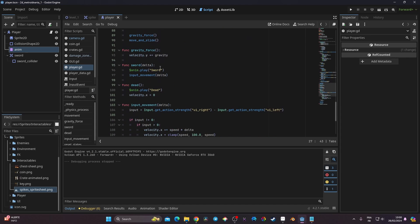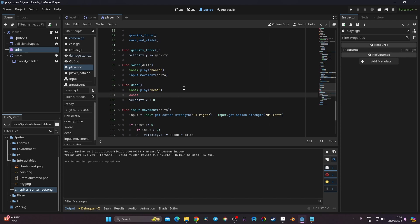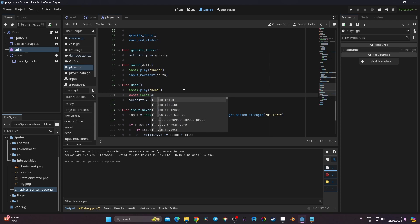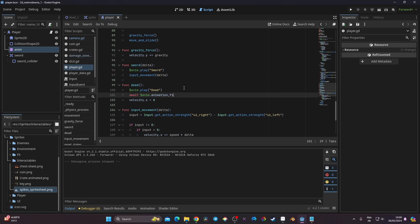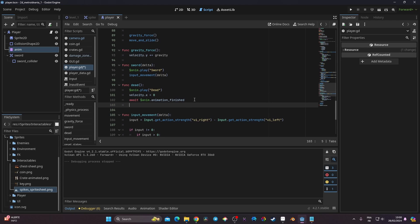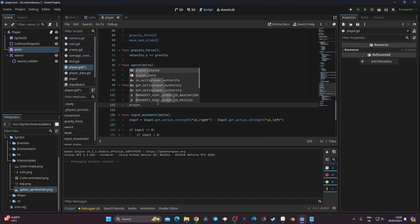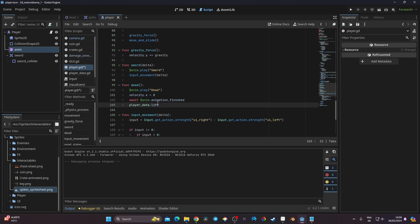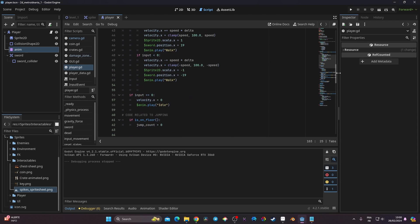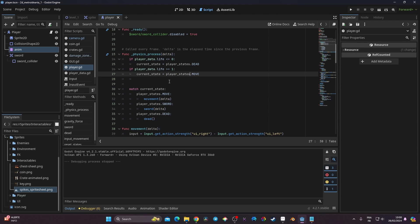To fix the loop, I go back to the dead function and call await on the animation player — animation_finished — placing velocity.x before that. When the animation finishes, I reset player_data.life to four, which puts the player back into player_state.move.